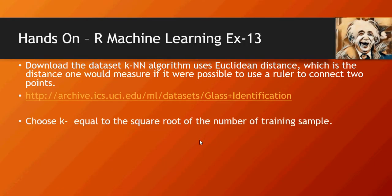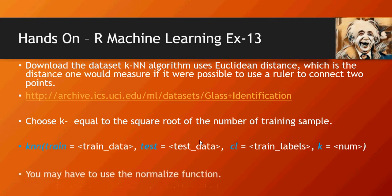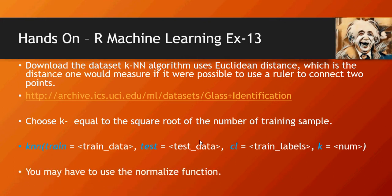Now let's see what you have to do here. Choose k equals to the square root of the number of training sample, and this is the function for KNN which you're going to use.